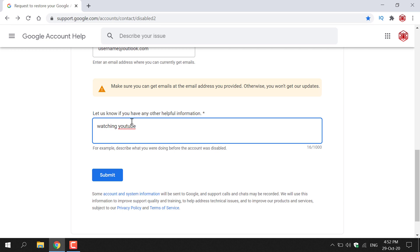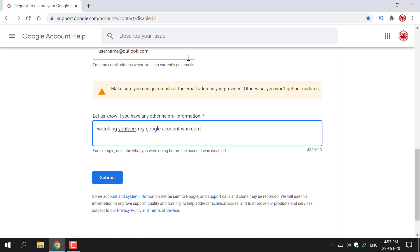You may also want to provide some information as to why you think your Google account got disabled. So maybe your account was compromised, you could say my Google account was compromised.